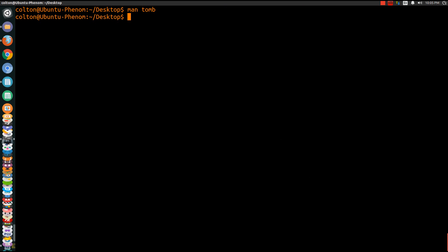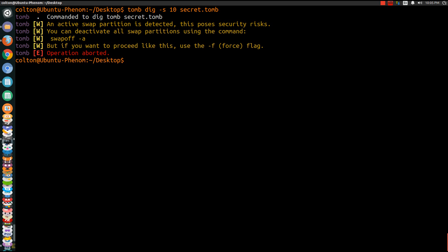So what we'll do is we'll start off making it. So what we do is tomb dig dash s is the size 10. For this demonstration it's going to be 10, it's going to turn into 10 megabytes. So secret.tomb and if I did it like this line right now it would come back and give me operation aborted because for one thing with Linux, everyone who understands Linux knows that there's a swap partition and the swap partition has to be off in order to do this. So that way if by example if your swap is going and it's got information on it it could make a problem.